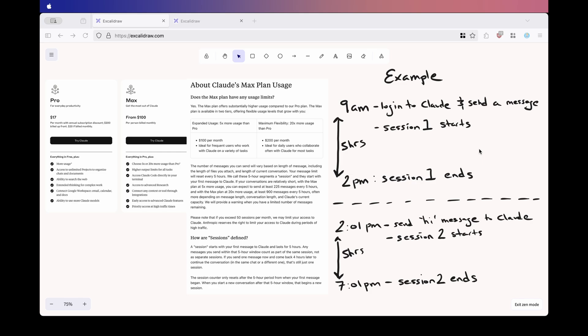It's essentially a five-hour block of time that begins the moment you send your first message to Claude. So with both the $100 and $200 max plans, you get 50 sessions per month, and if you exceed that, Claude says they could limit your access.